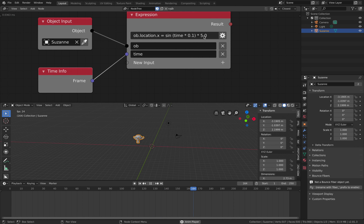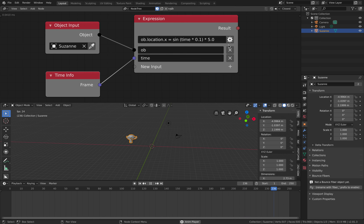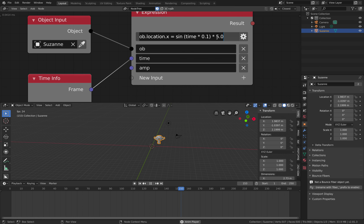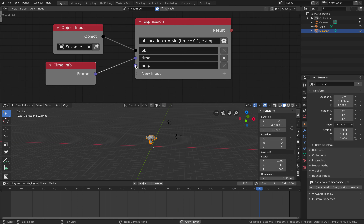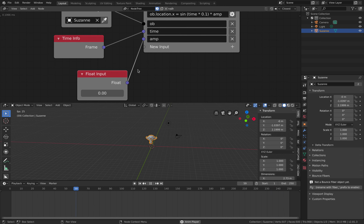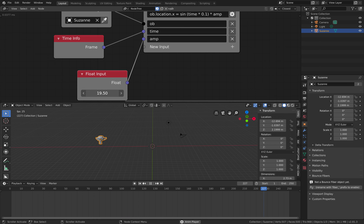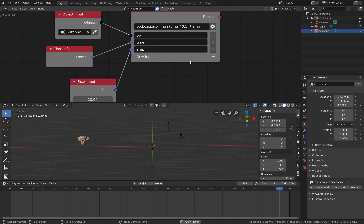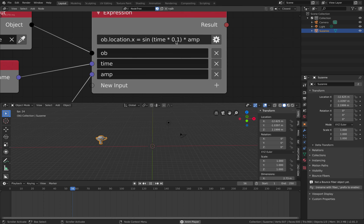The cool thing about expressions inside animation nodes is you can use an amplitude variable — a float input — currently defaulting to zero. If you plug in a float input and set it to 20, Suzanne goes back and forth between +20 and -20. You can make the motion faster or slower by replacing the 0.1 multiplier with different values.